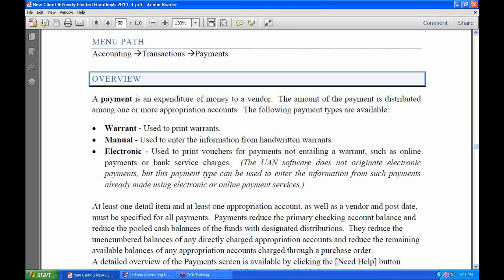So in other words, if you're paying your insurance company and they say you can make your payment online — you don't have to send a check, they've got an online service — you'll use their service. That's not part of UAN; we haven't integrated that with UAN. So you use their service but you have to record it in your accounting system, and you don't want to print a warrant, so that's why we have the electronic payment option.